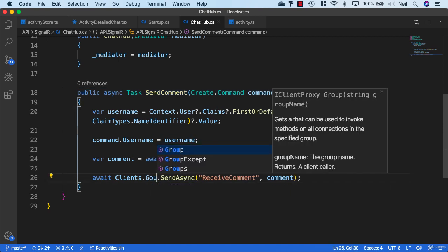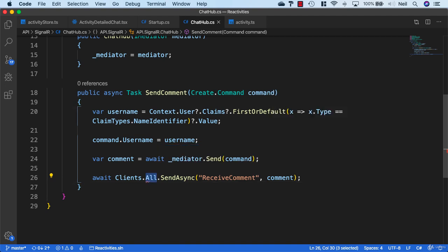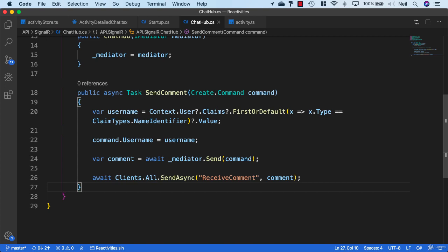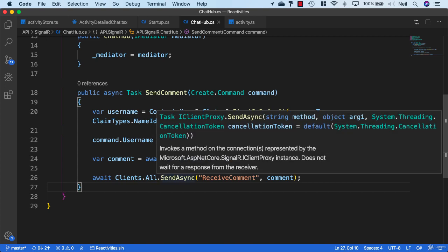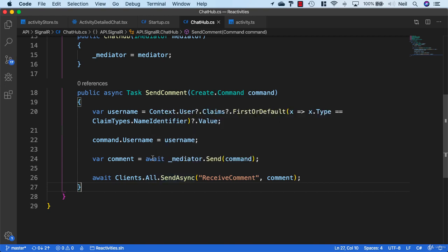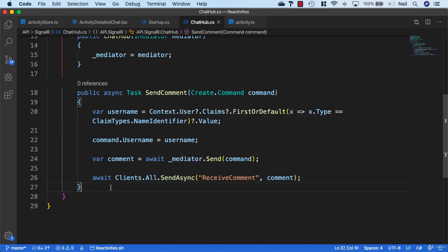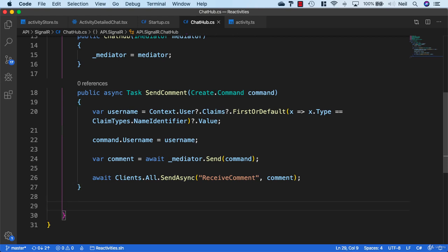What we can use is clients.group and send the messages just to the groups that the activity belongs to. Each activity is going to join a group based on the activity ID, and then we're just going to use clients.group to send it to specific activities. Let's go ahead and add the code to enable this functionality.